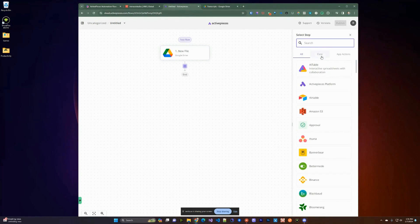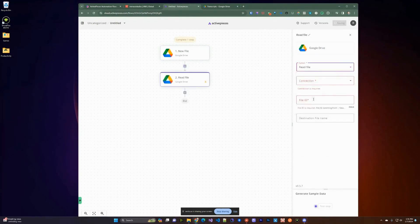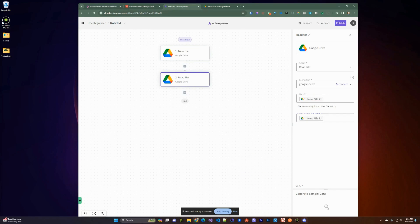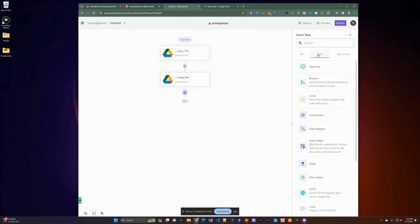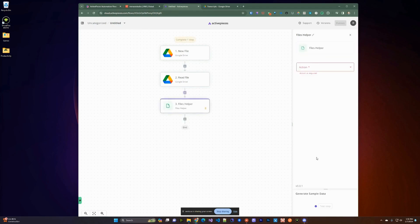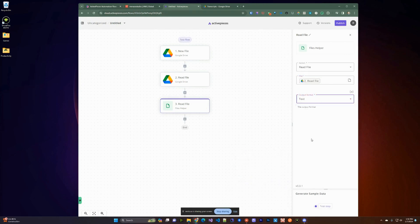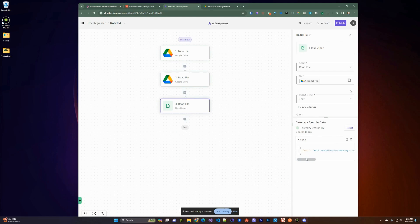We're going to add a new step — another Google Drive step — this time to read the file received from the previous step. We'll grab the file ID and use it as the designated file name. We'll do a test here and see it was uploaded to the temporary URL that Active Pieces generated. Then switching to Core, we'll read the file, using the file available from the second step, and we know we're going to get text back. The test data shows 'Hello World' with some line breaks and text.